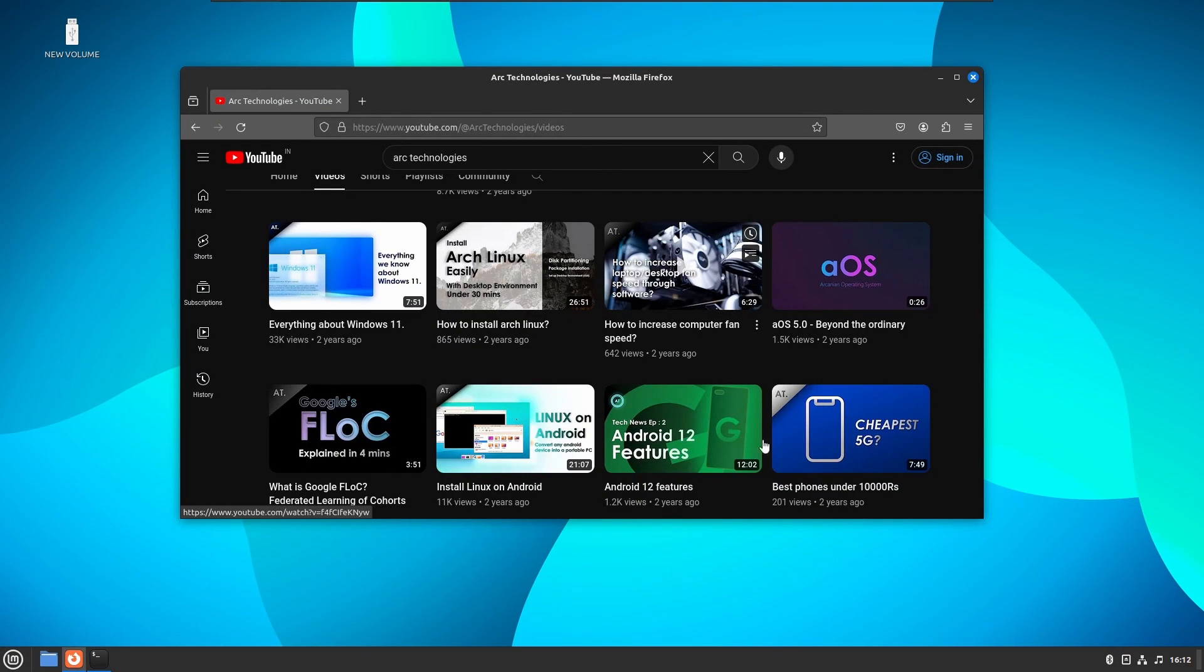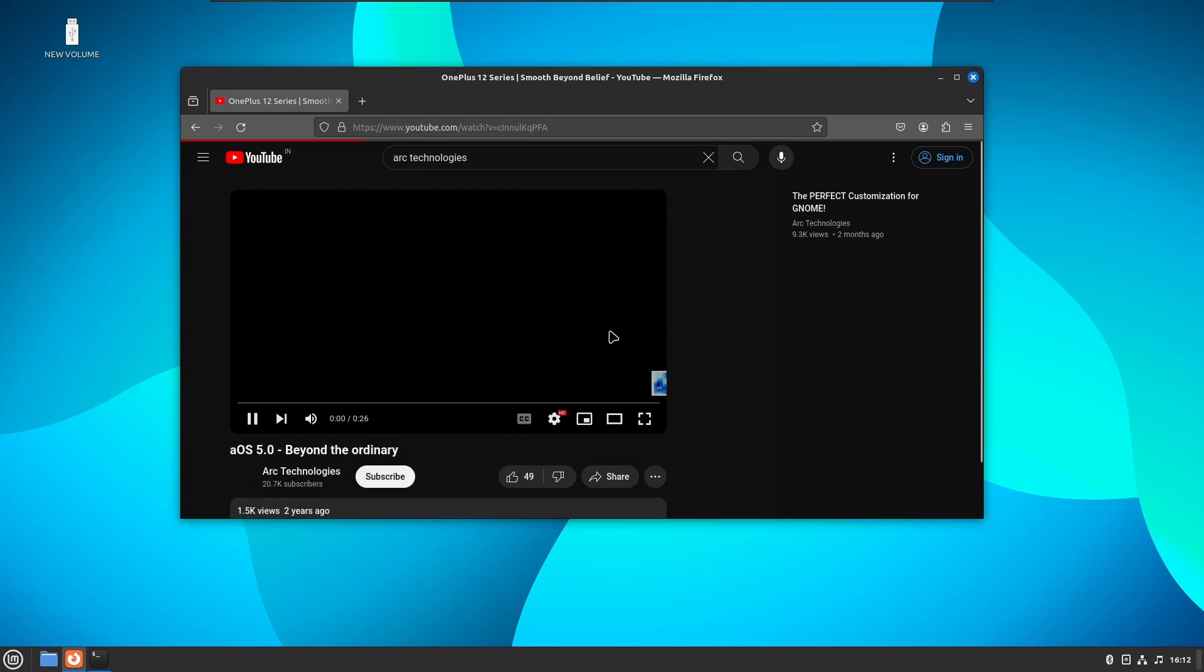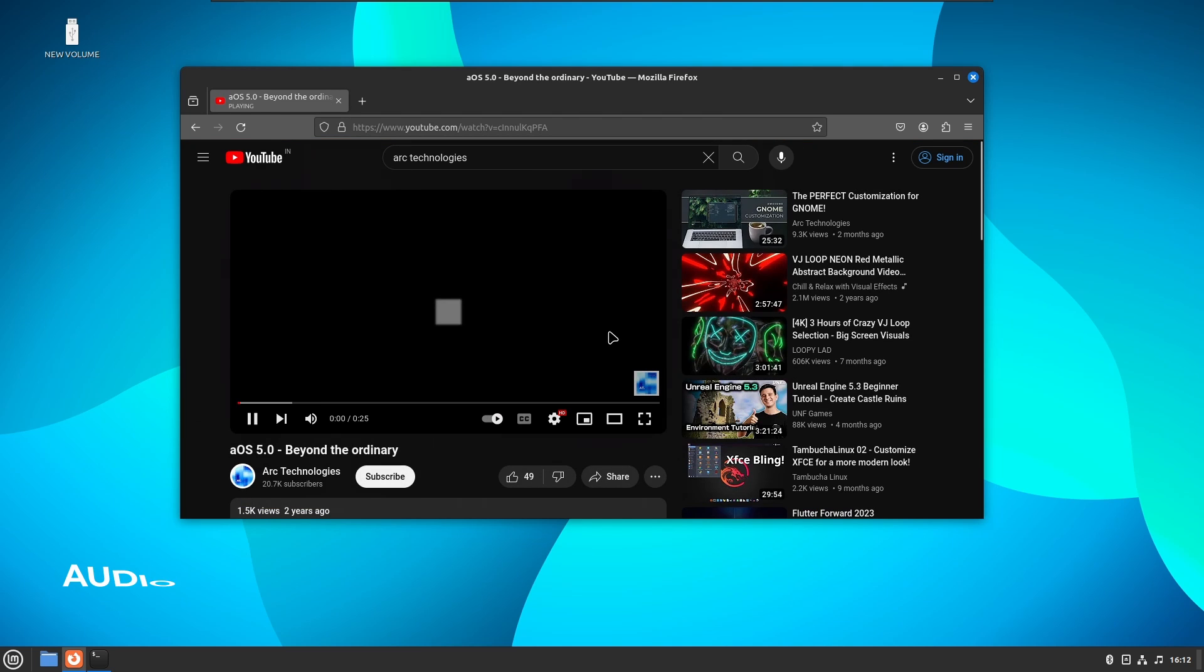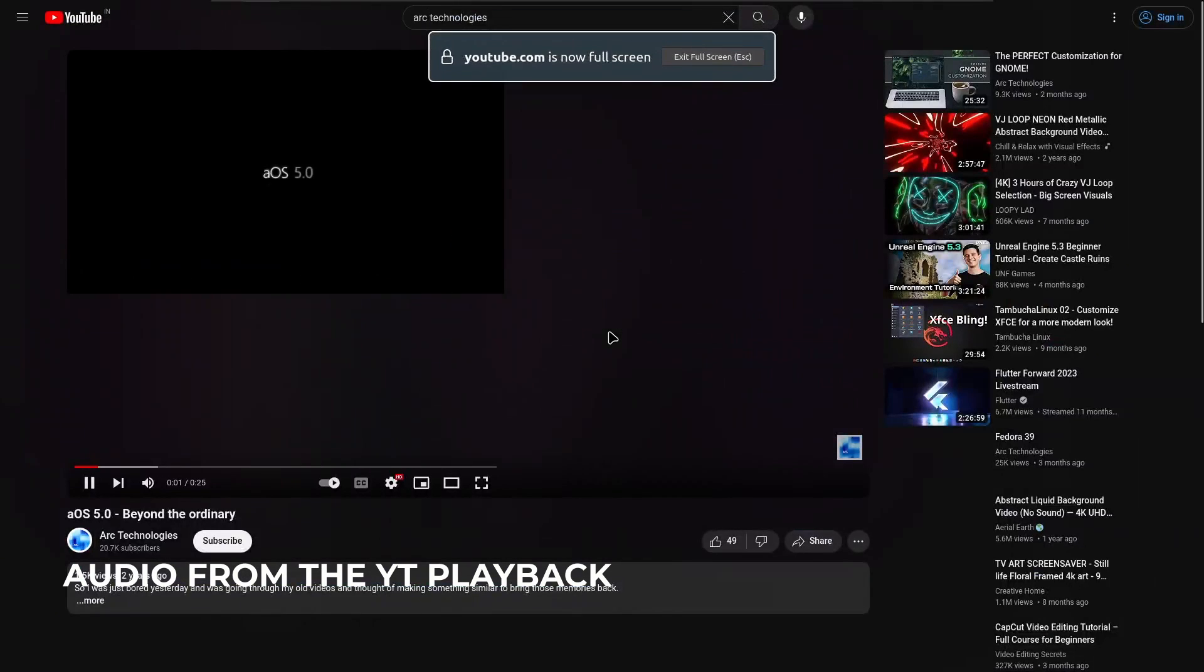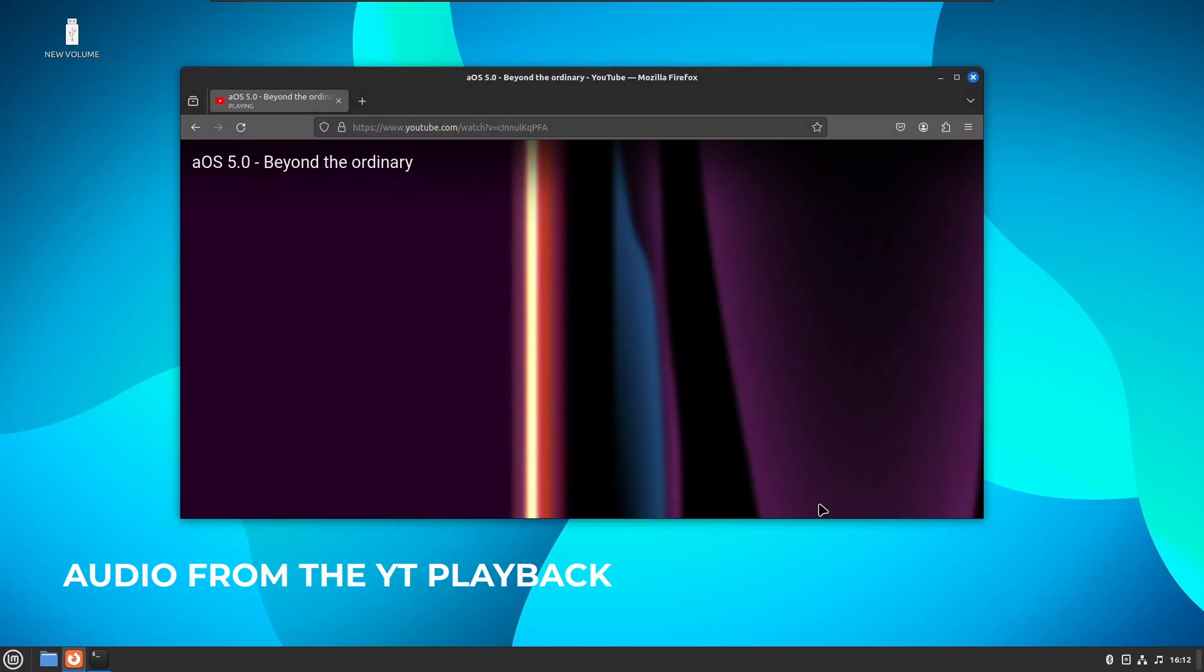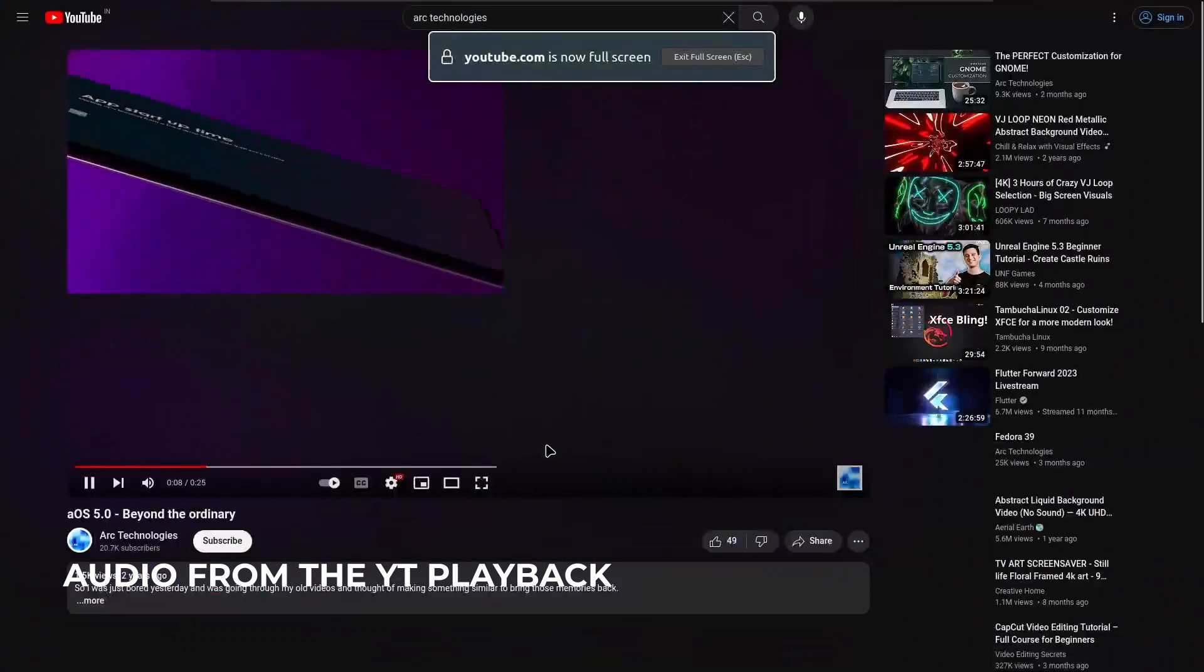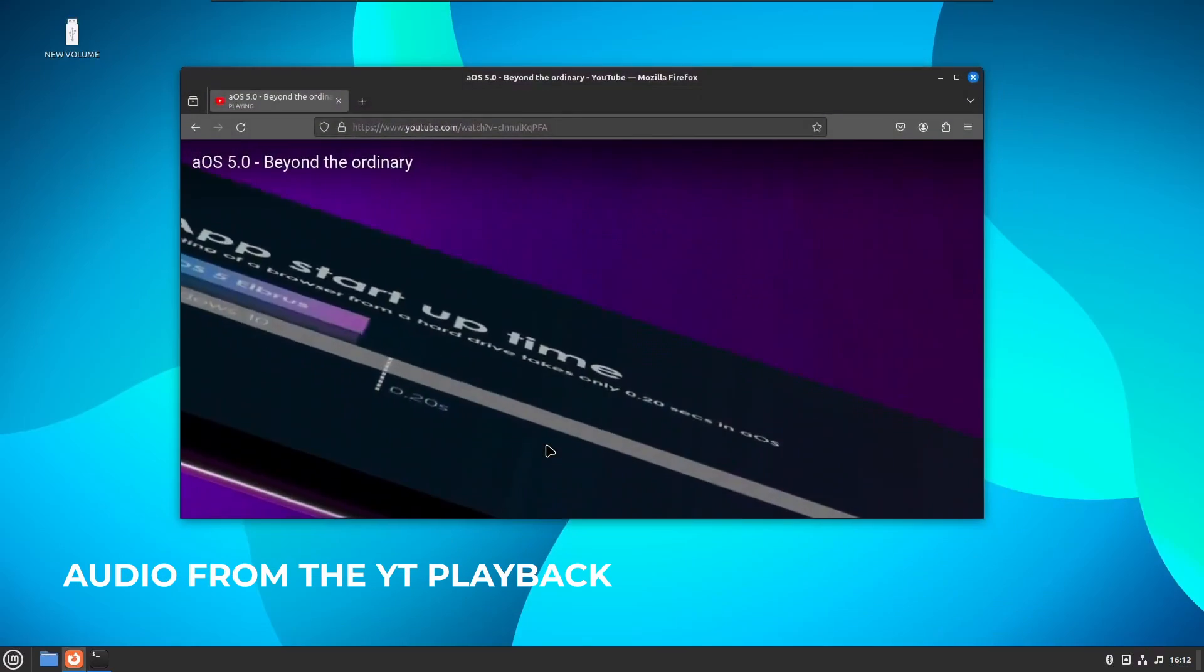I even launched Firefox to try some online media playback from YouTube. I searched for my channel and played one of my very old videos which I made when I was in school. The audio and video both worked fine. Even the full-screen mode transition was pretty quick.